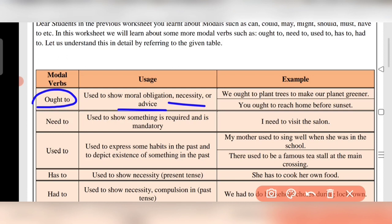For example: 'We ought to plant trees to make our planet greener.' Another example: 'You ought to reach home before sunset.'